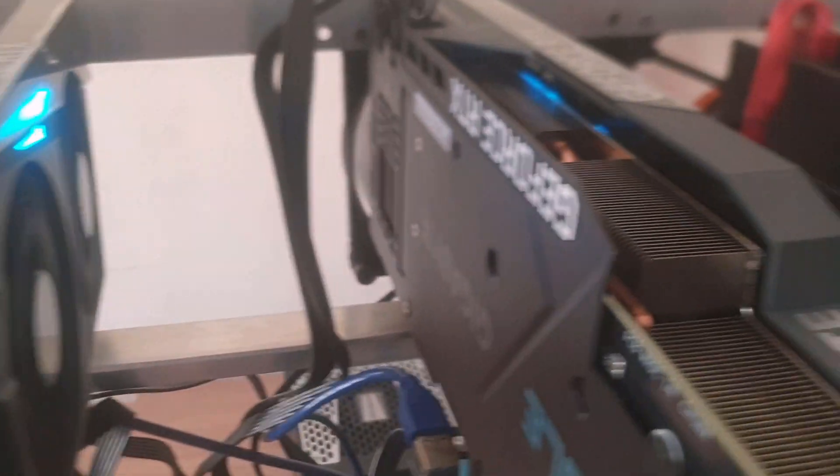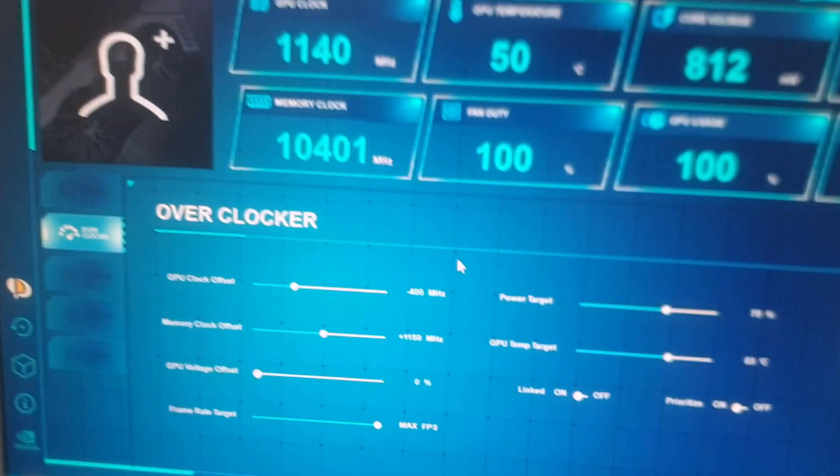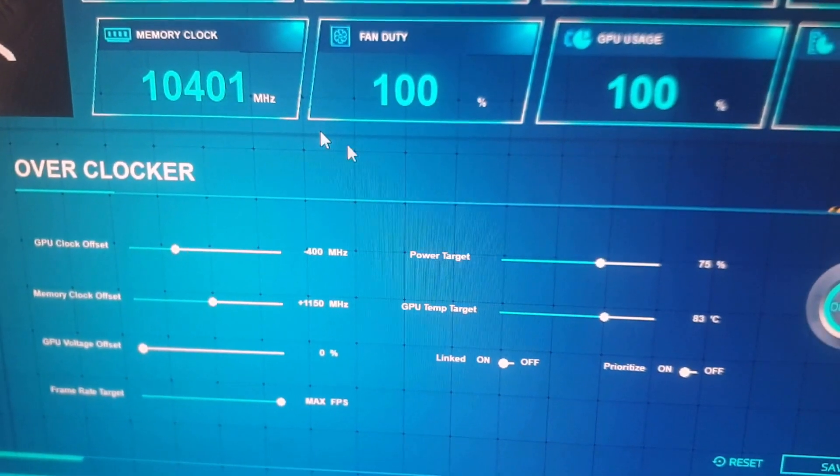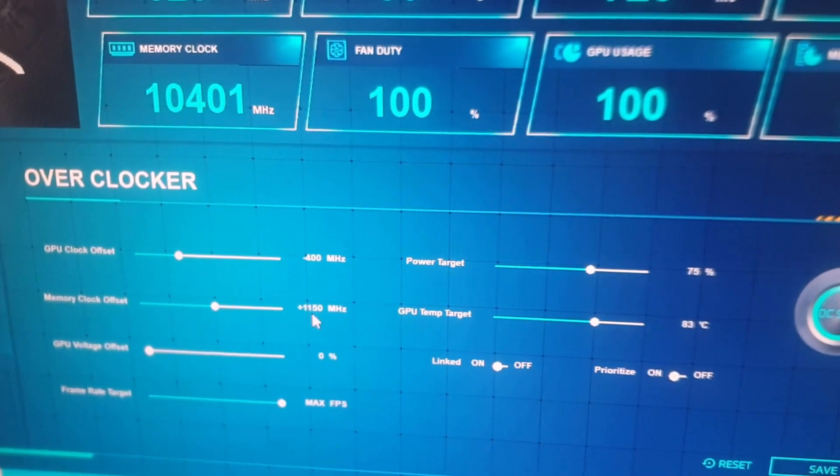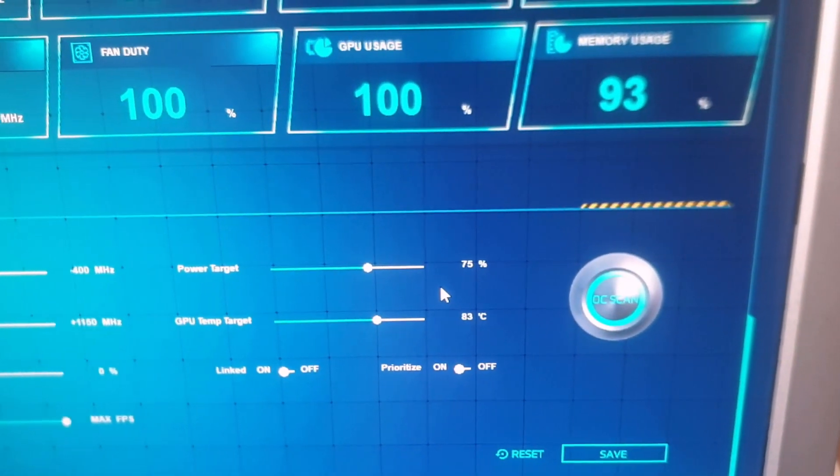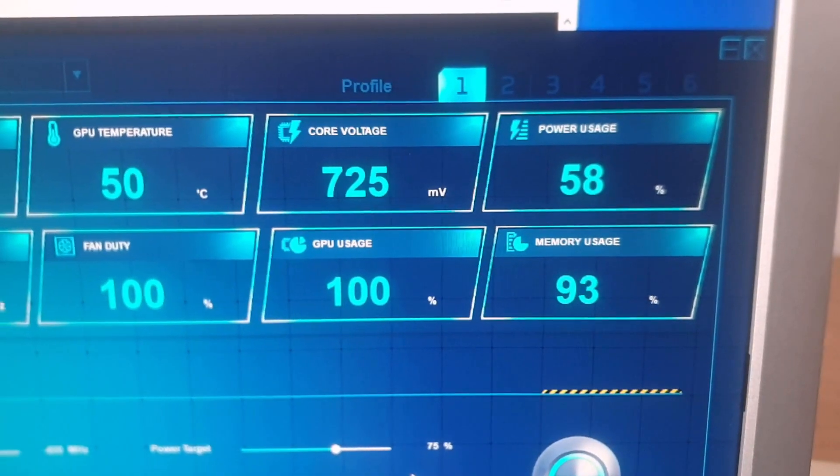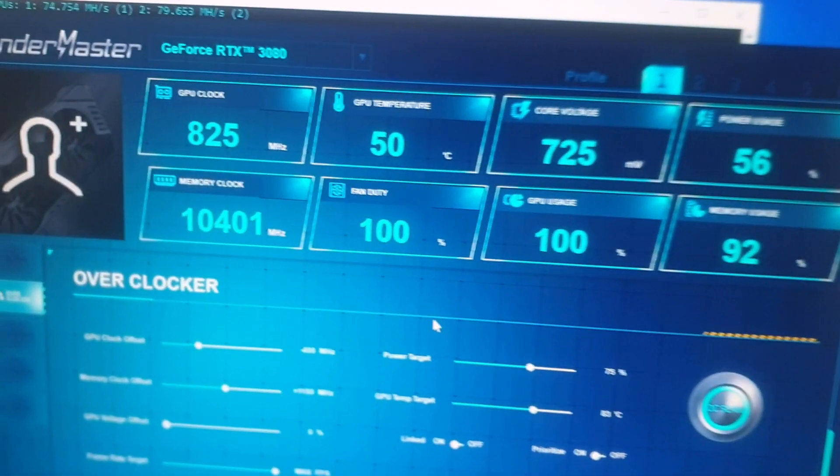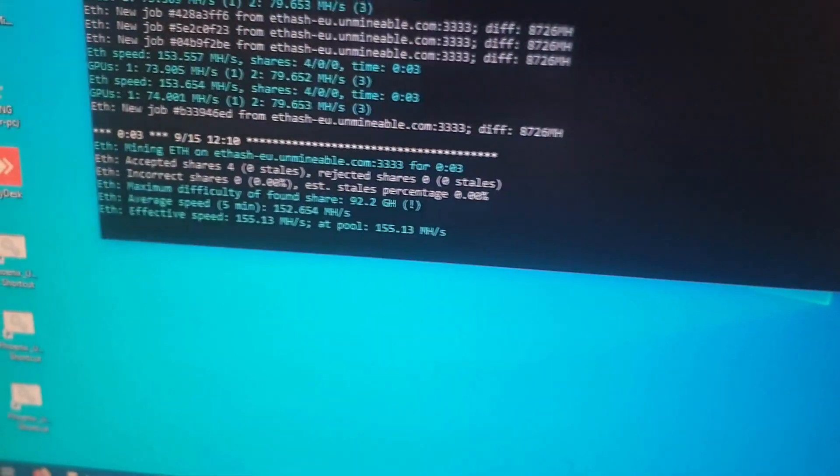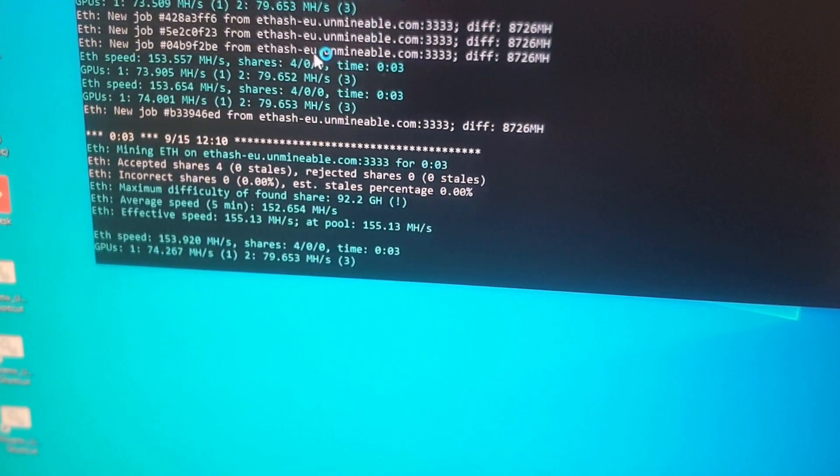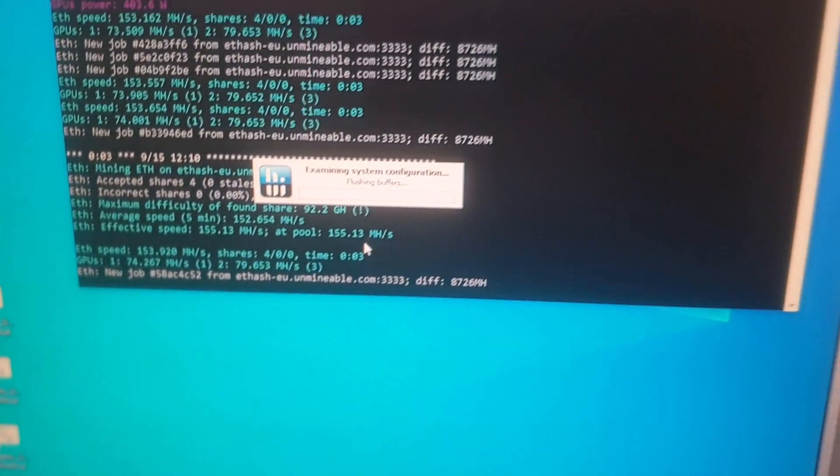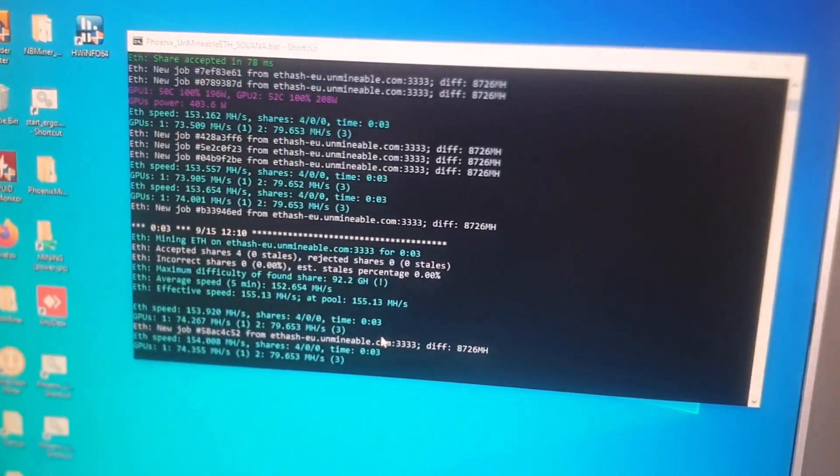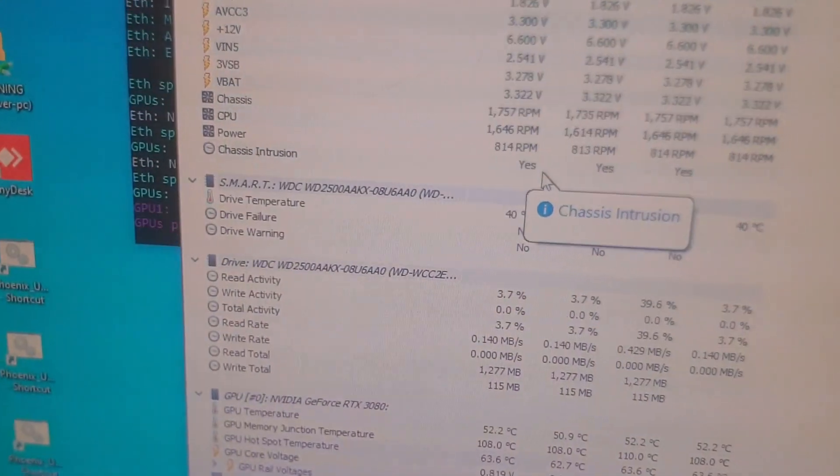My overclock settings are pretty much like this at the moment: minus 400 on the core, plus 1150 on the memory, and the power target is at 75%. But it's irrelevant because the power usage is currently at 58% because the cards are trying to protect themselves from overheating even further.